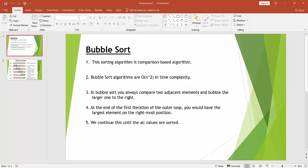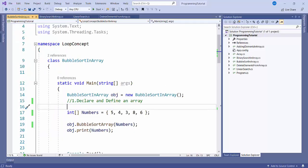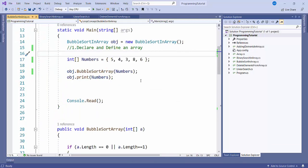So I will just go to the code. We will just perform this operation until all the values have been sorted.